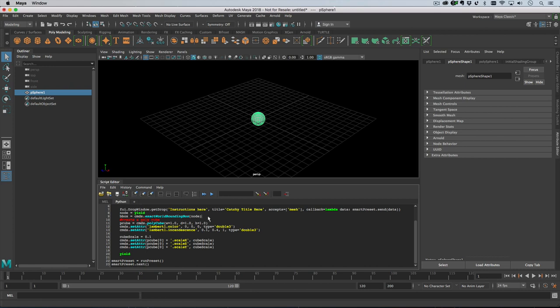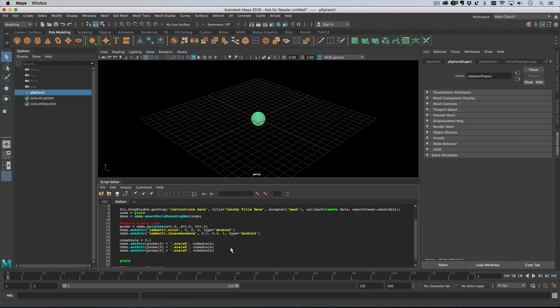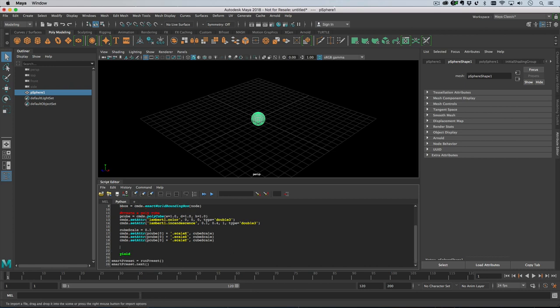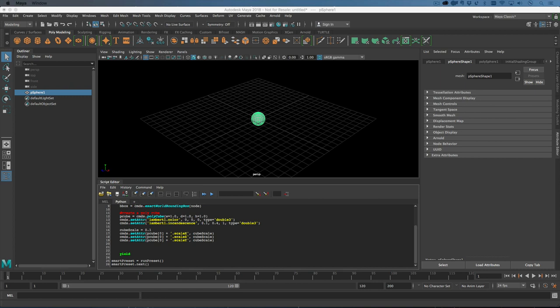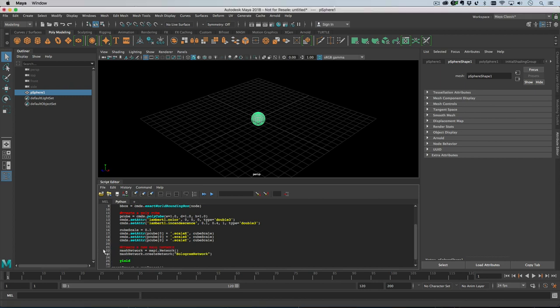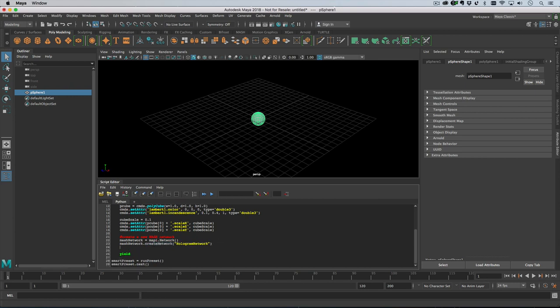Next we can create a mesh network. Creating a mesh network is pretty easy - you create the network object and then you call create network with the name of the network there.